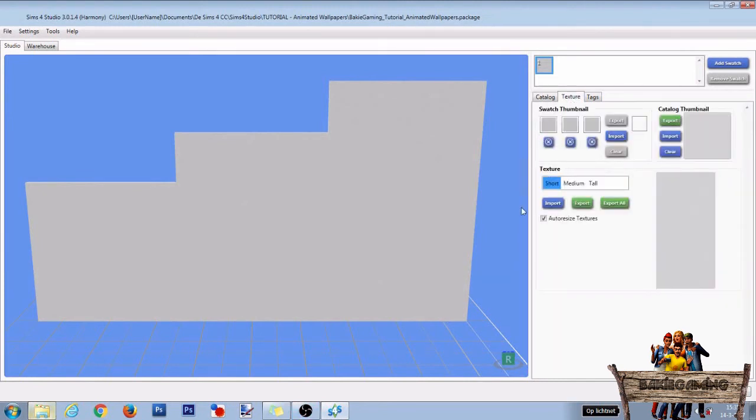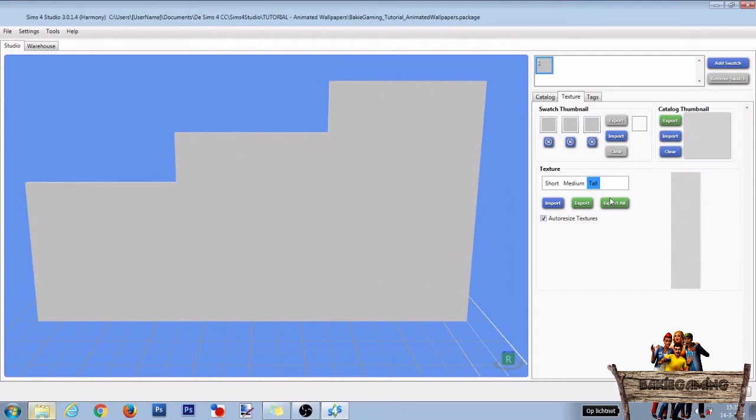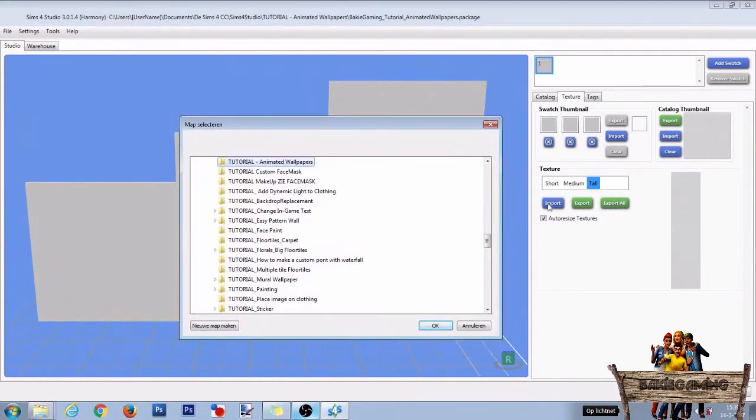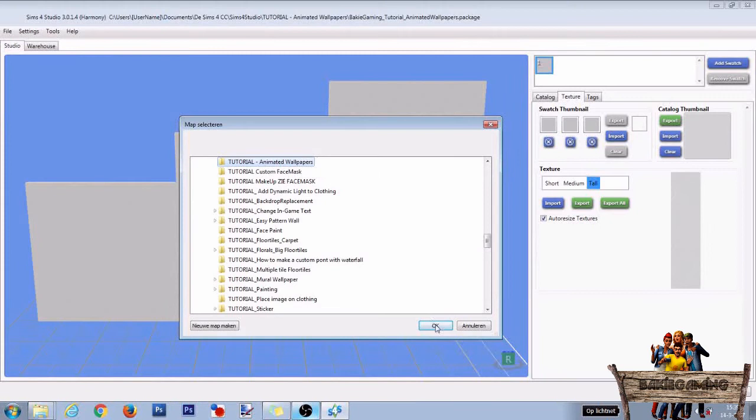Now go to the texture section and click the export all button to export the short, medium and tall wall all at once. Select the folder in which you want to save them and after that click OK.